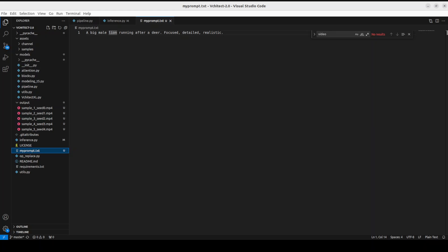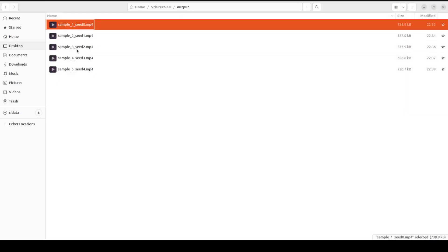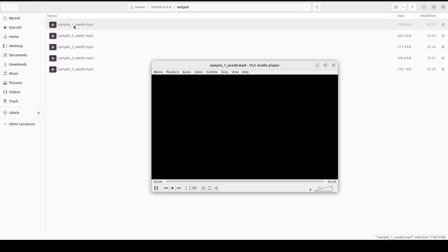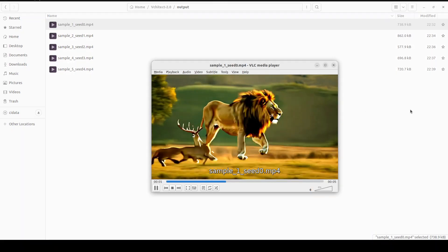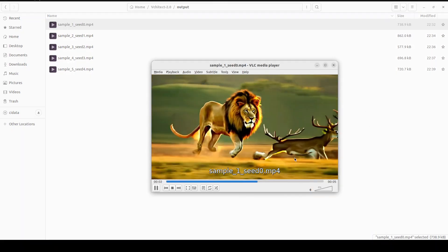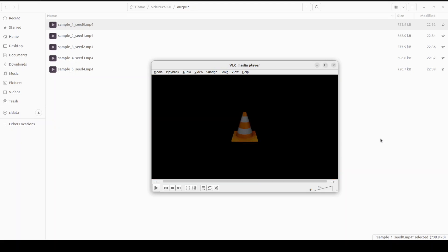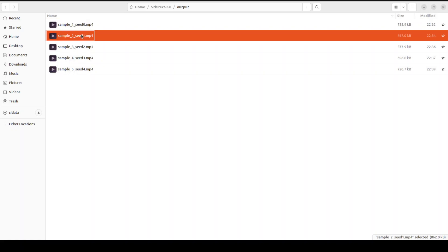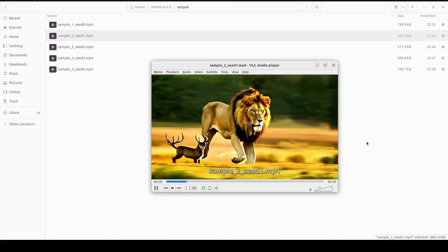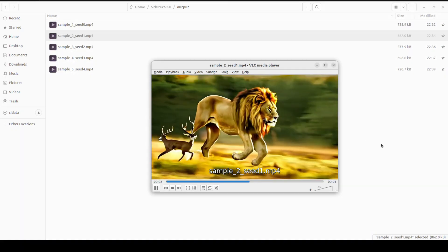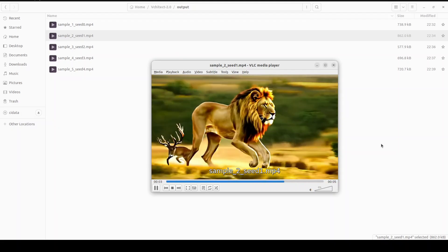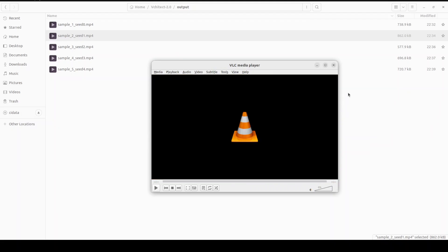In the next example, I have used the prompt: a big male lion running after a deer, focused, detailed, realistic. And you see that it has finished generating it. Let me take you to the folder. The first one - okay, it seems that, interesting. Okay.